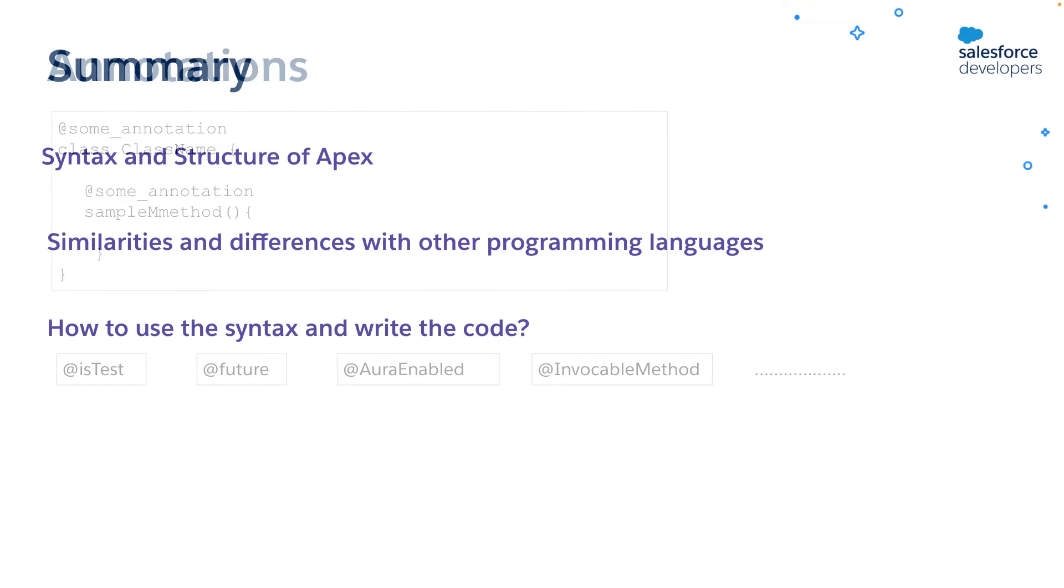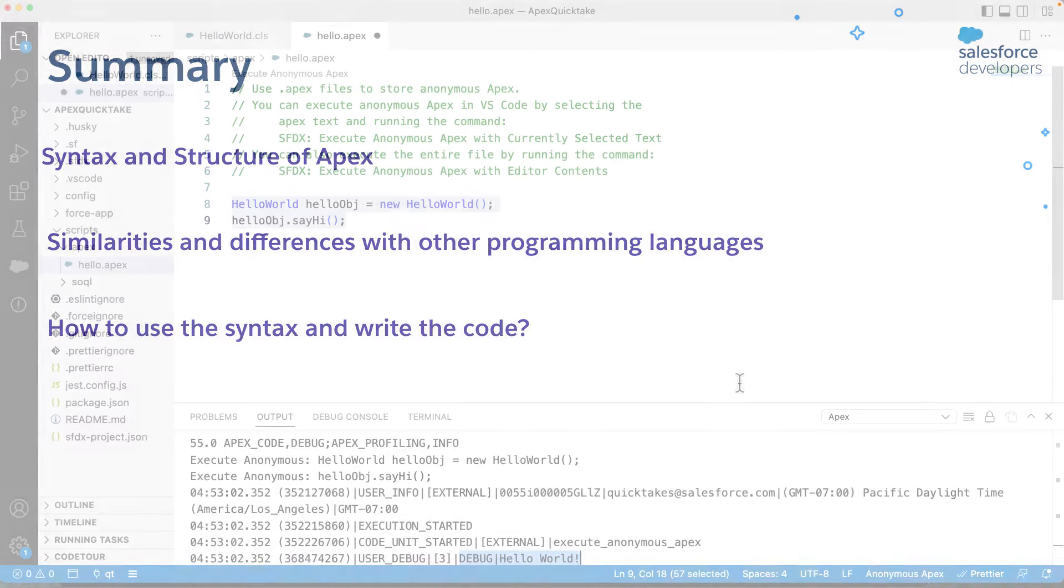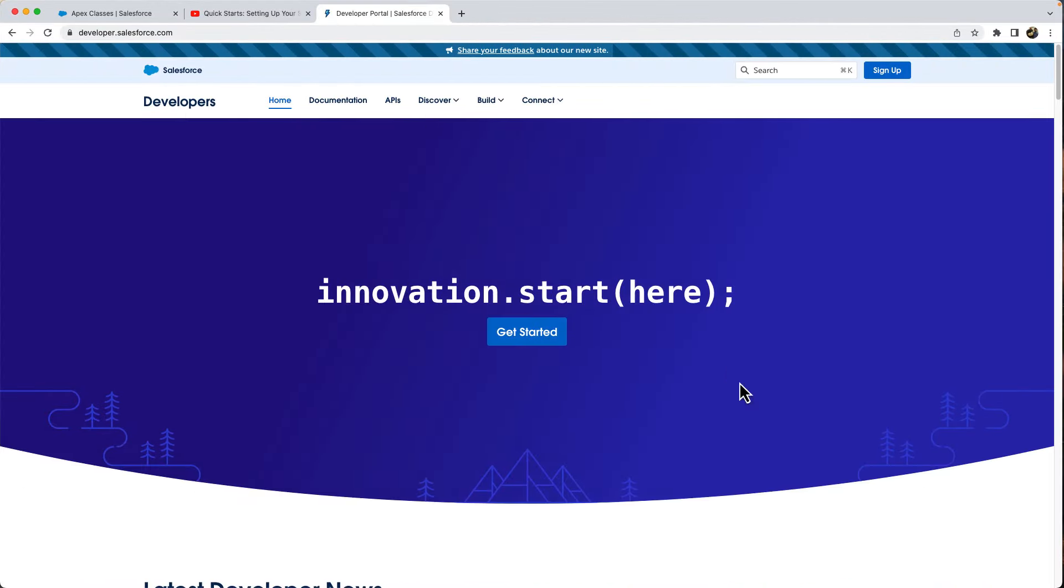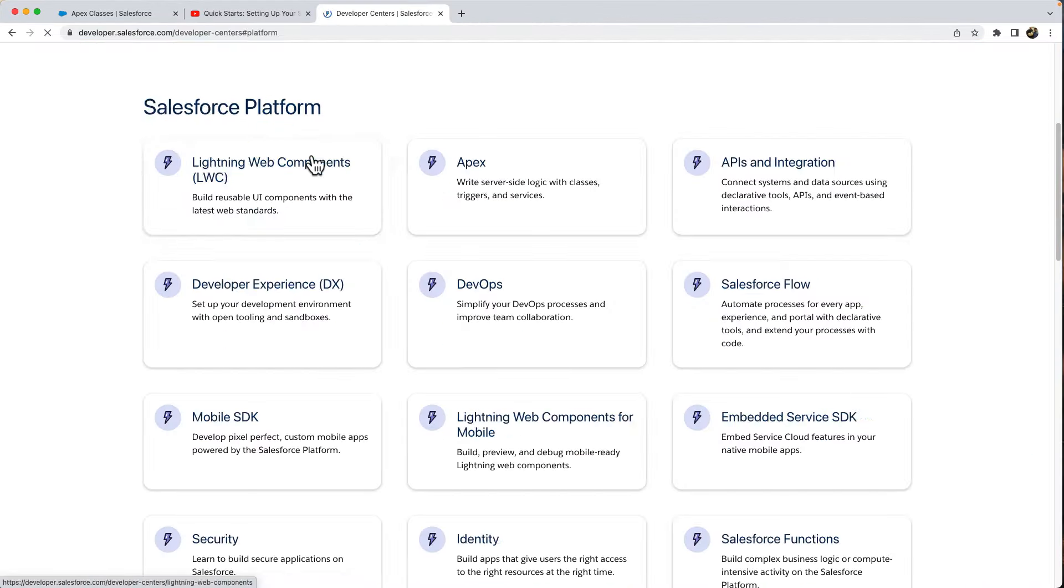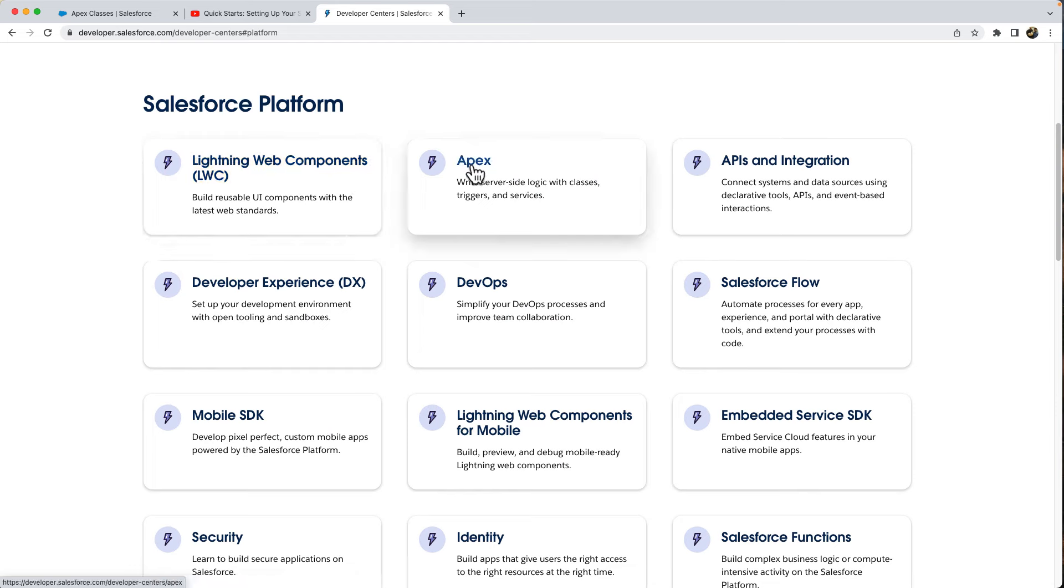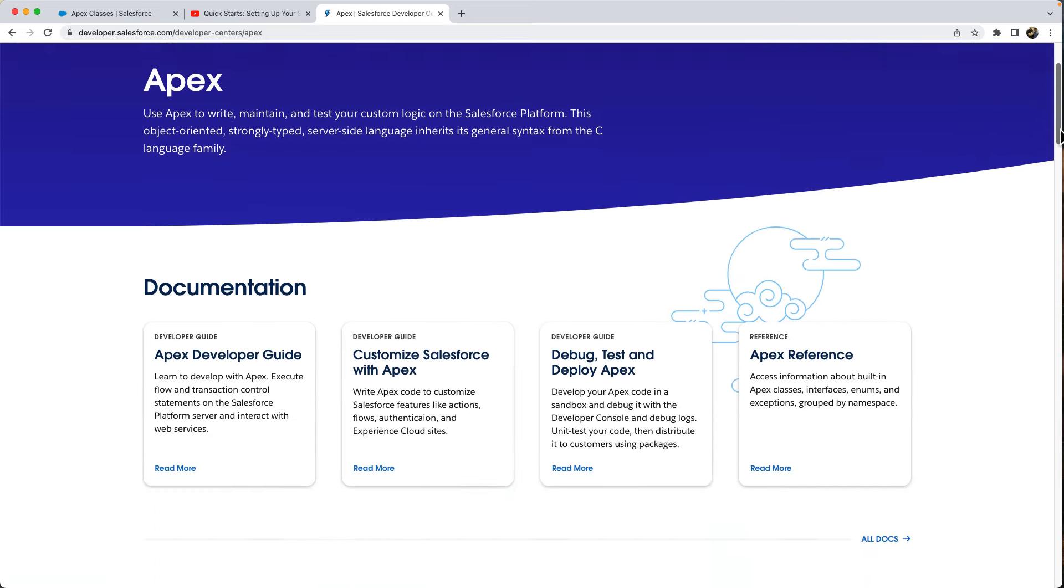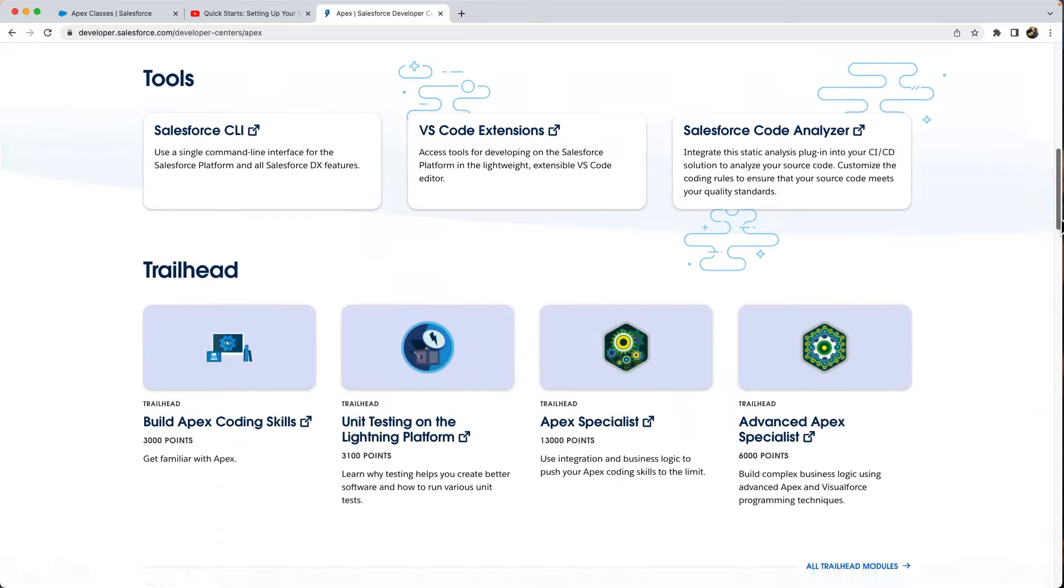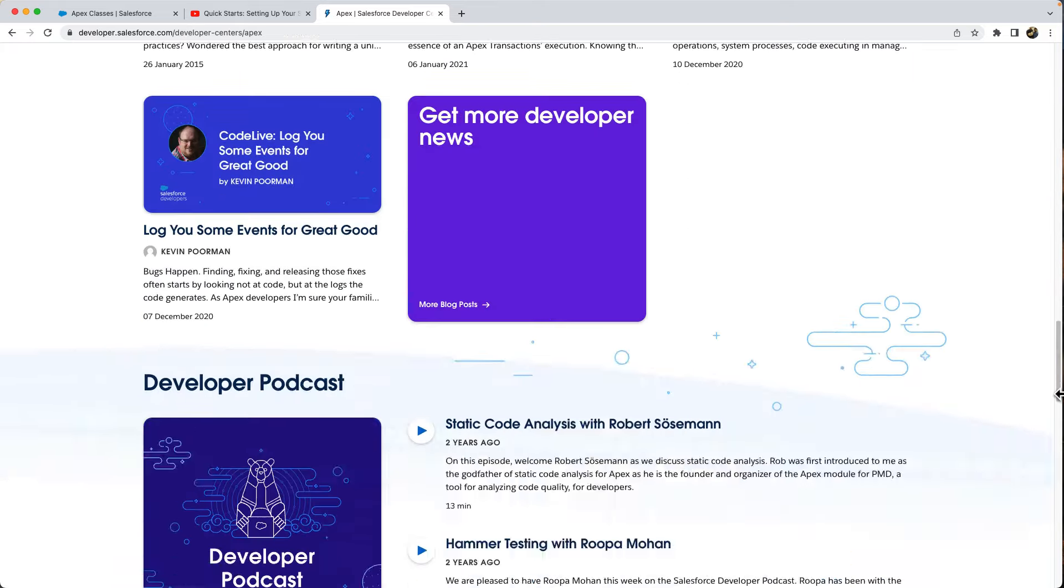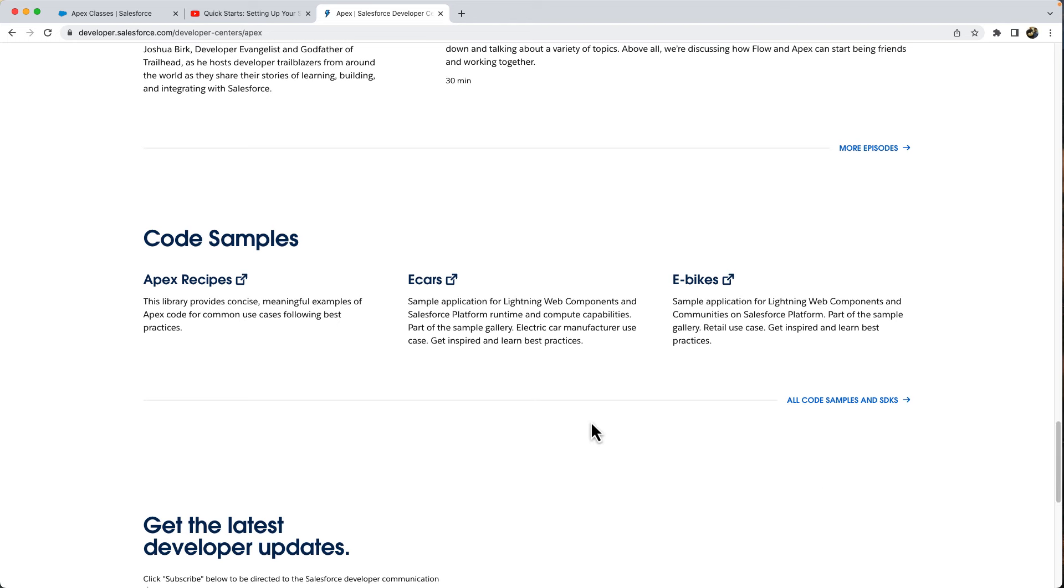In this quick take, we covered basic syntax and structure of Apex. We saw the similarities and some of the differences between Apex and other object-oriented programming languages. We saw how to use this syntax and write the code. To learn more, you can visit the platform developer center on developer.salesforce.com. You can find Apex documentation and other Apex resources. You can also find the link to the Apex recipes, which has Apex code samples implemented with best practices and patterns.